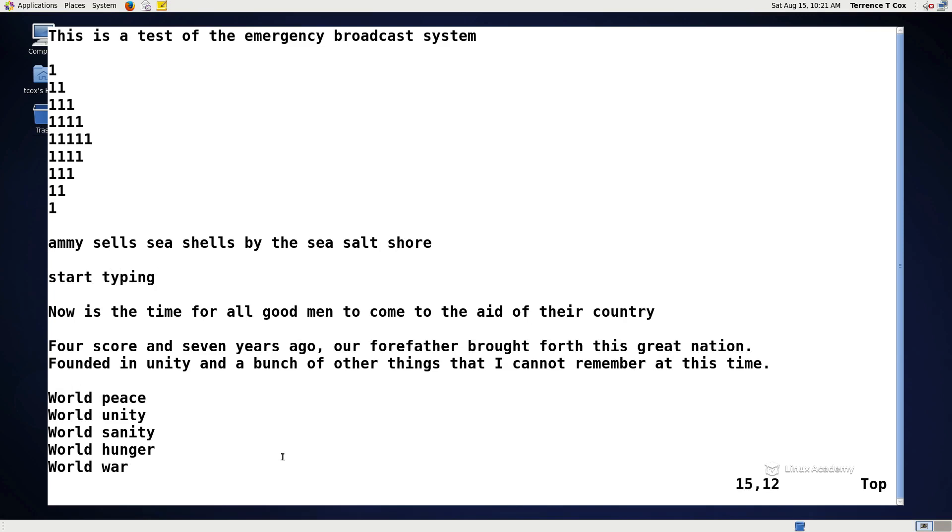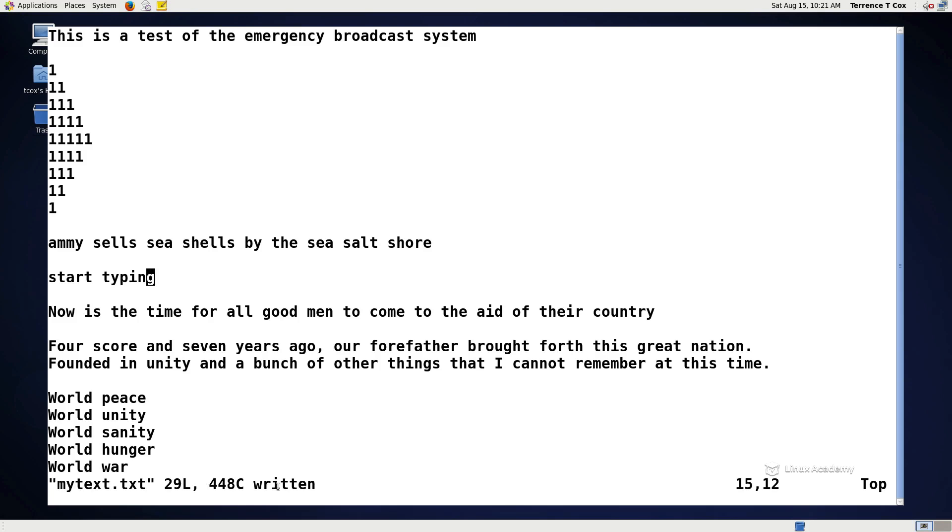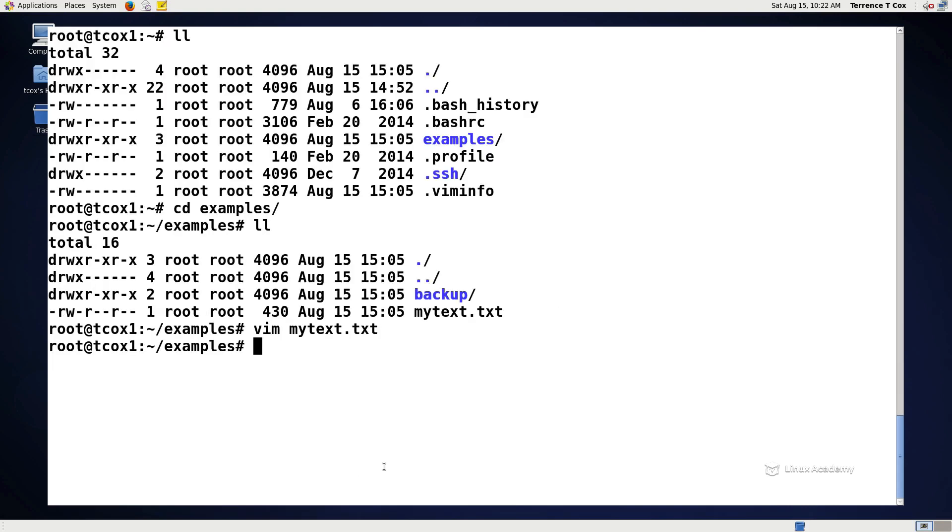Now if I want to save my file, then I can hit ESC colon W, and it will, as you can see, write the text file, 29 lines, 448 characters called mytext.txt. Now if I want to write a text file and then quit, ESC colon WQ, then it will dump me back out to the command line.